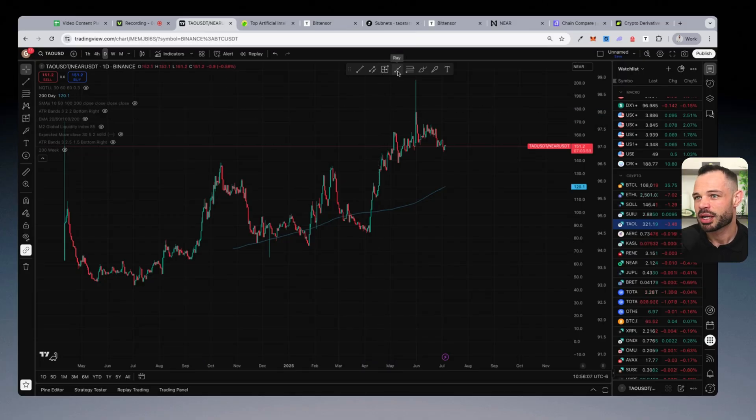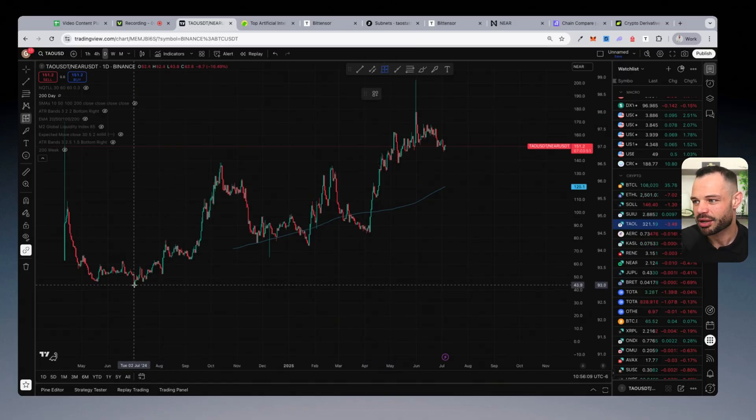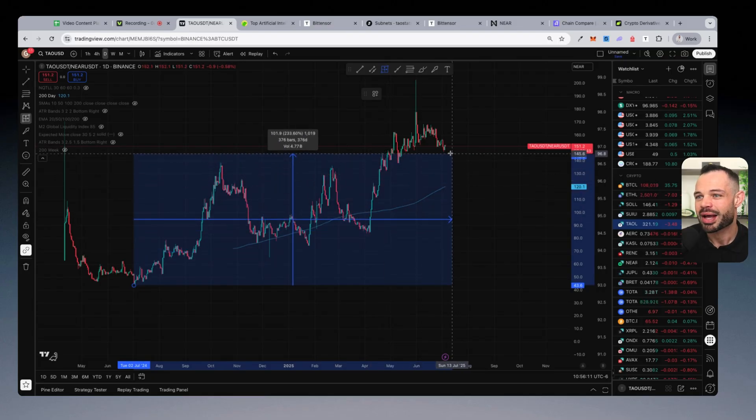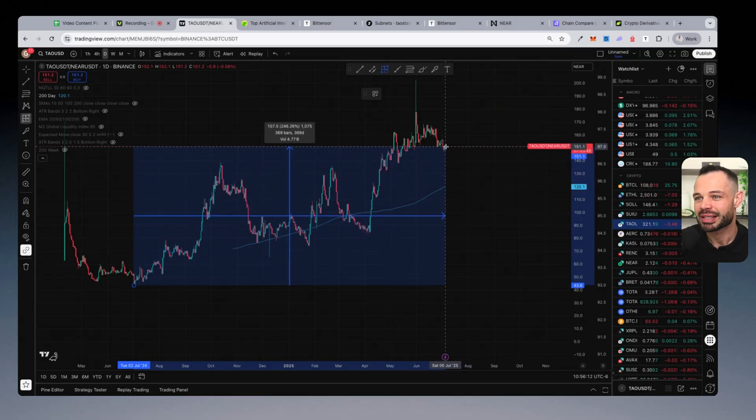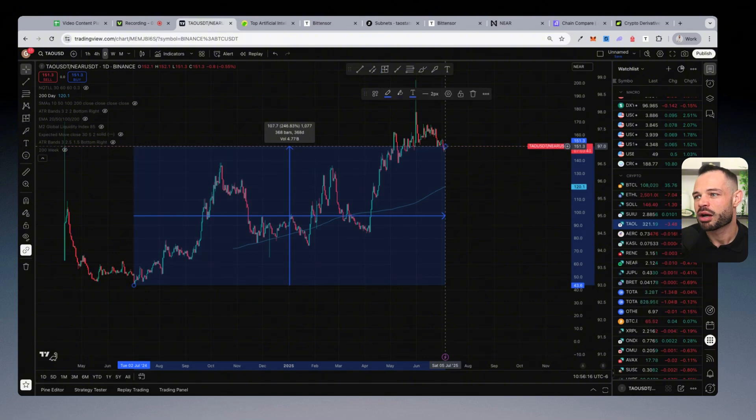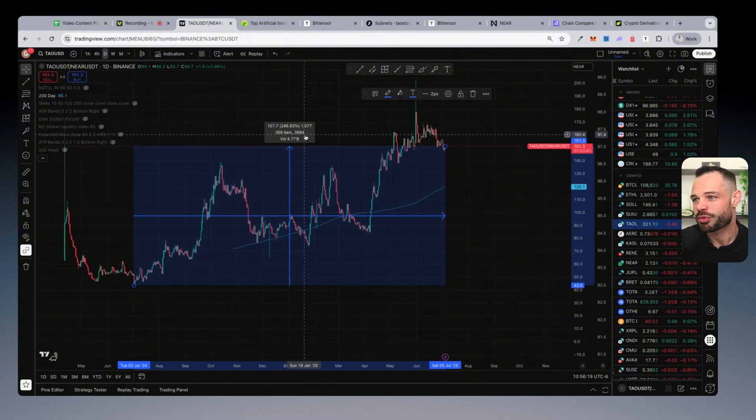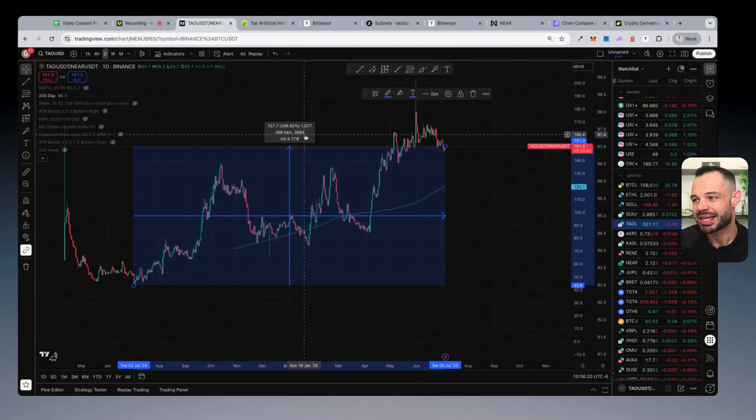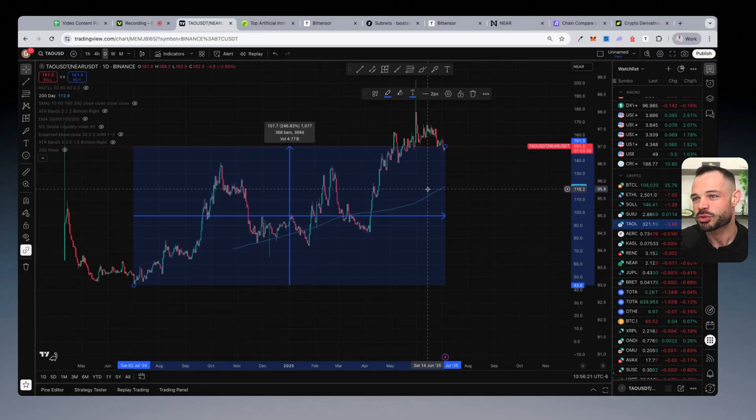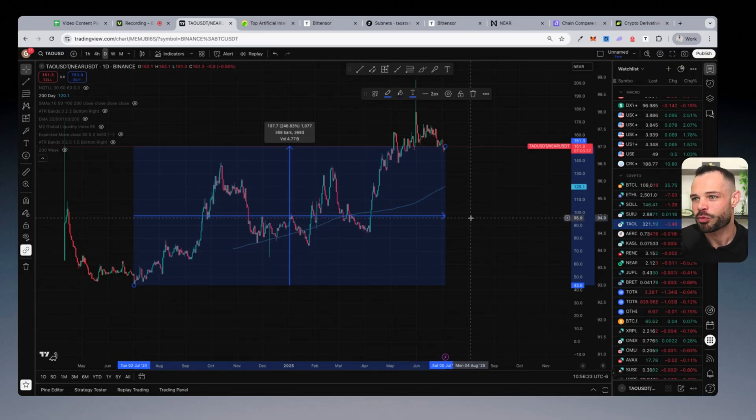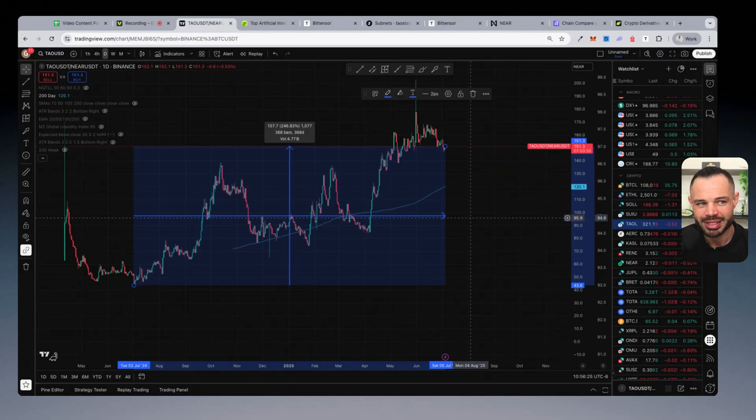And what I'm seeing here in pure price action data on the chart is that Tau has significantly outperformed Near Protocol to the extent of about 250% over the past 368 days. So the past one year, Tau has outperformed Near by 246%.